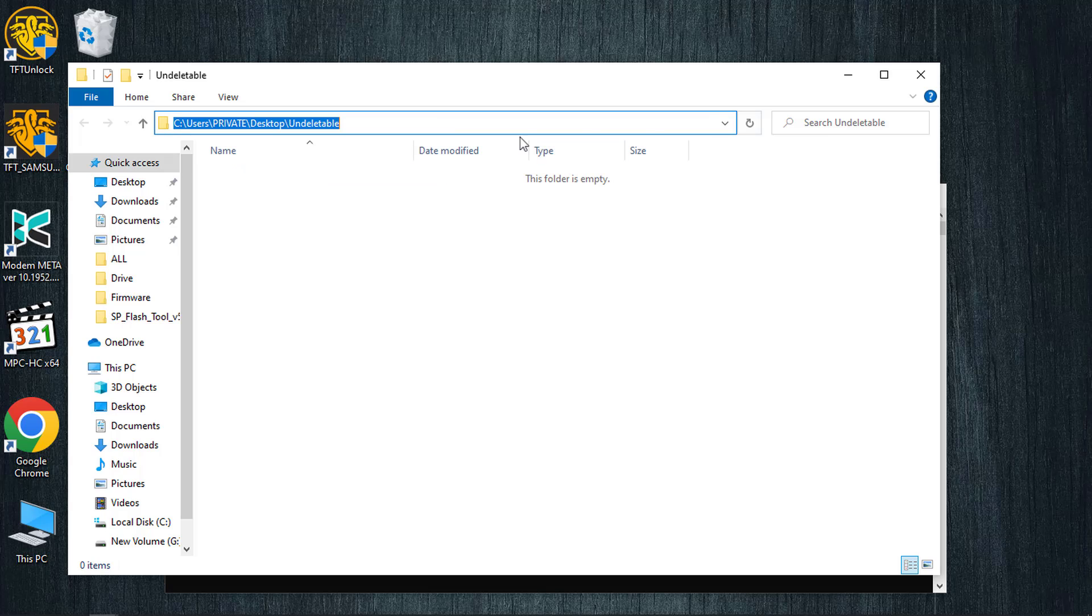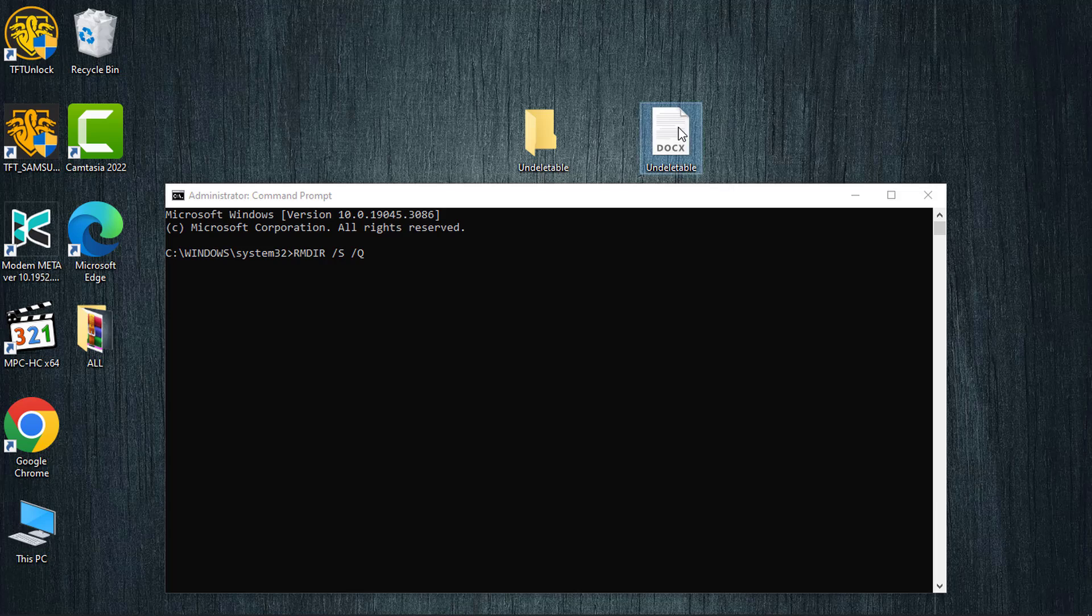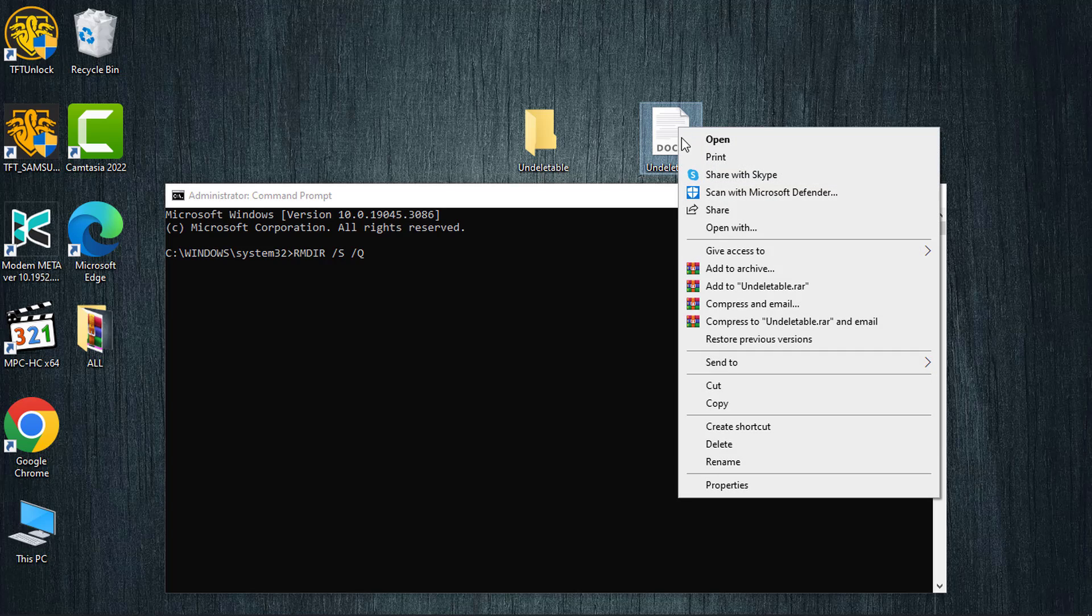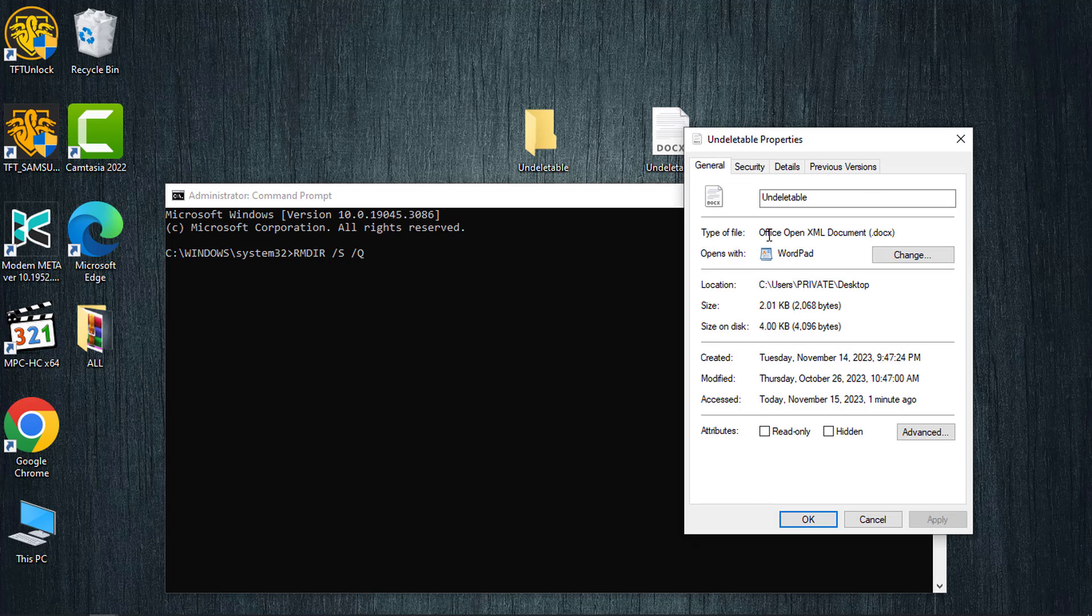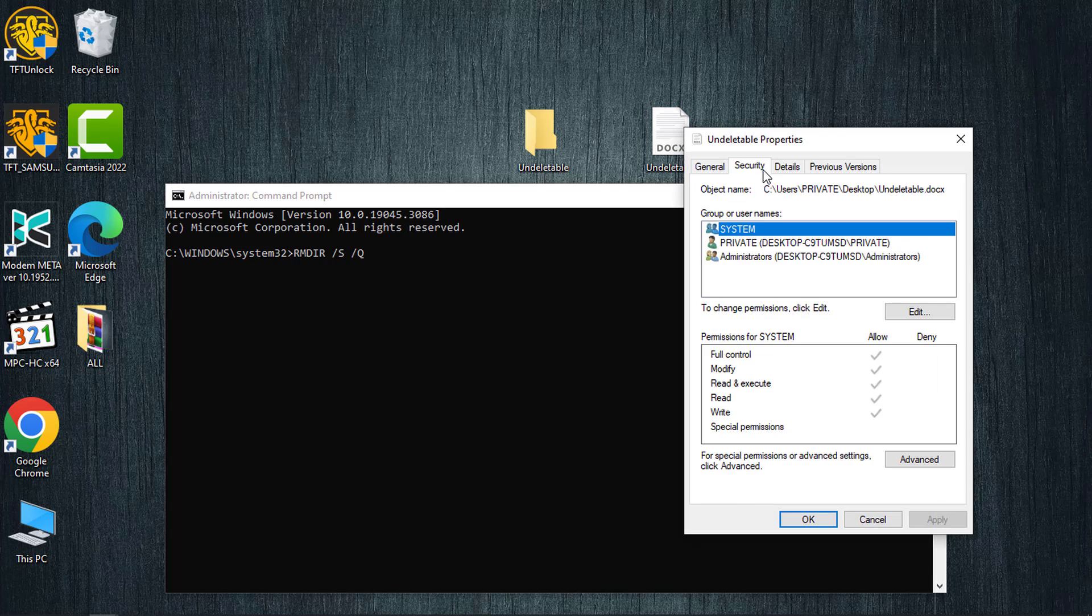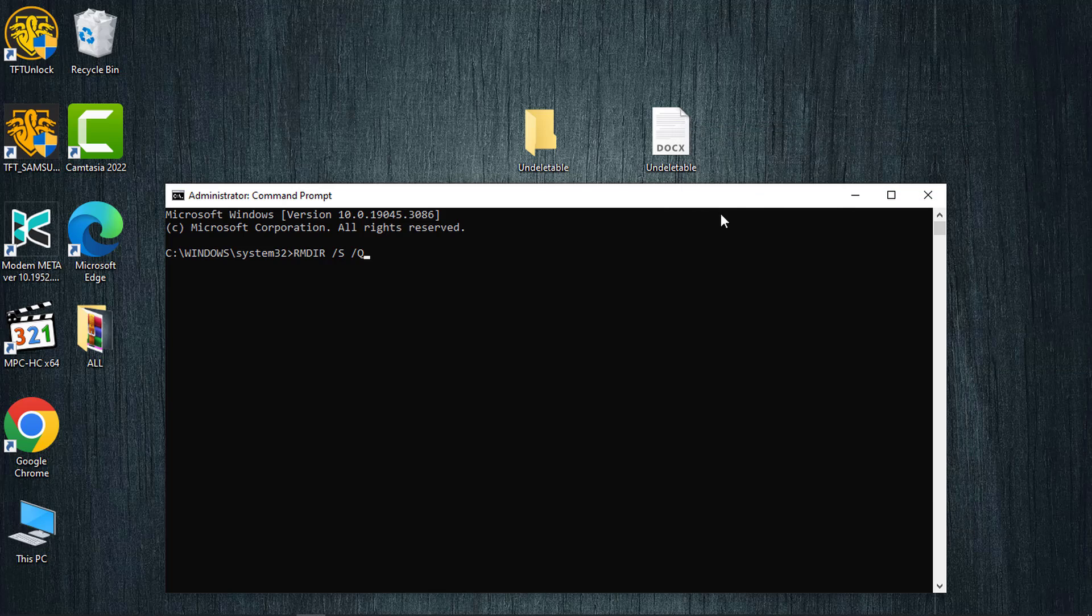If you want to delete a file, right-click on it and then select Properties. Navigate to the Security tab, select the object name and copy it. Return to the command prompt, use Control+V to paste the path.